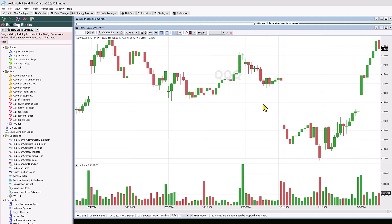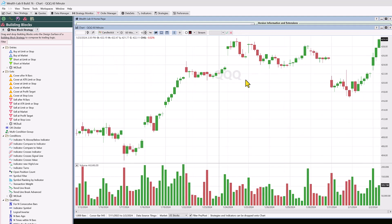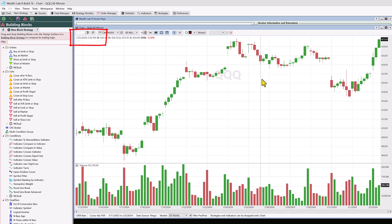Another thing that's different about intraday scaling in Wealth Lab are the hourly or 60-minute bars. On a 60-minute chart, Wealth Lab uses the first hourly period after the open. The first hourly bar is marked 10:30, not 10 o'clock — it's the full hour period after the open. Following through, the last bar is timestamped 4 because that's the end of the day.